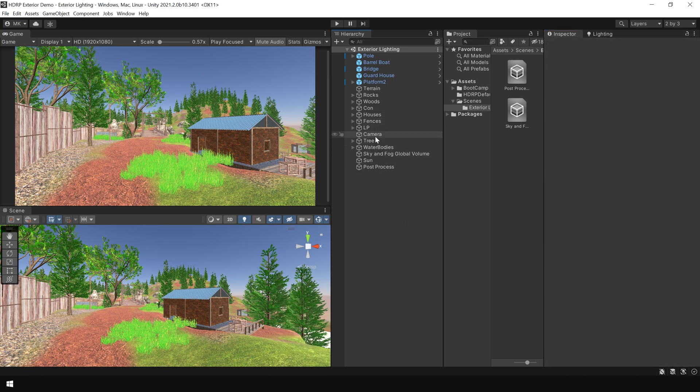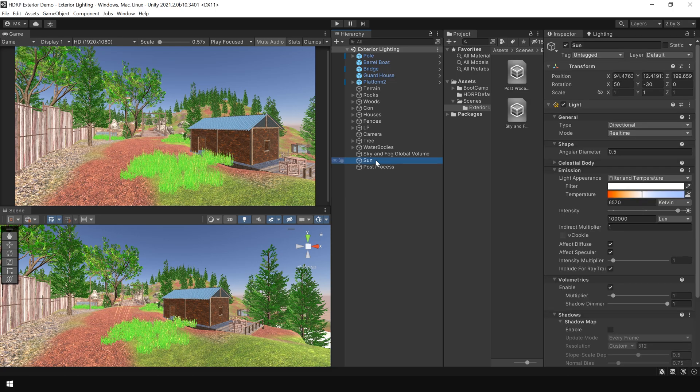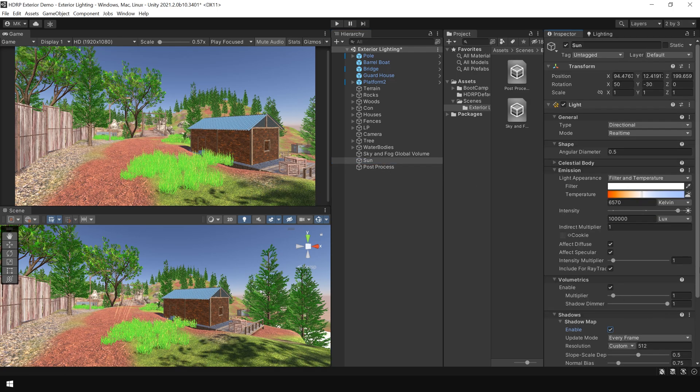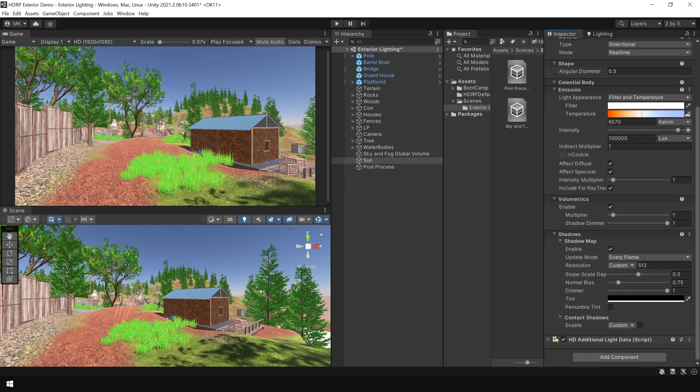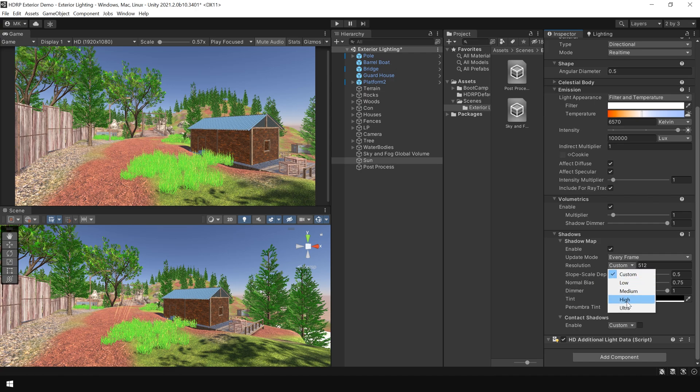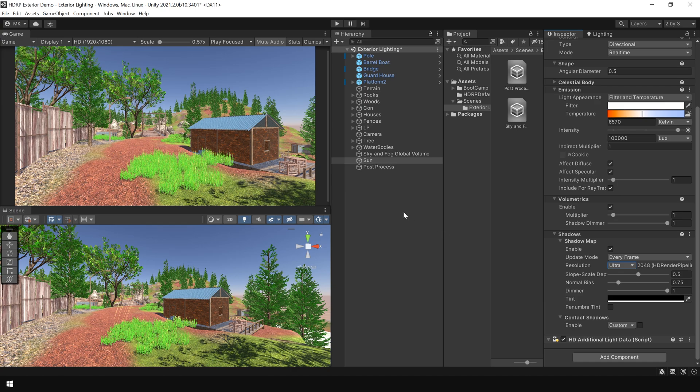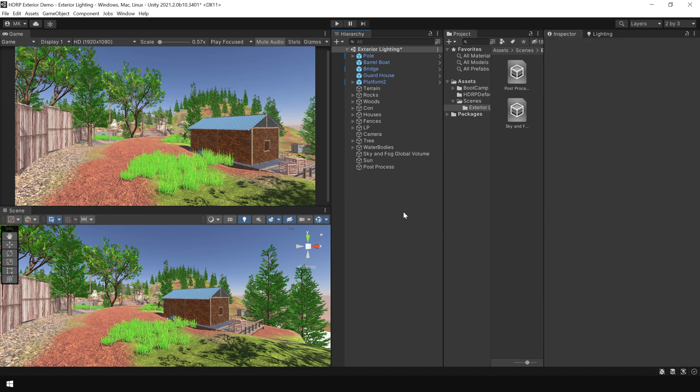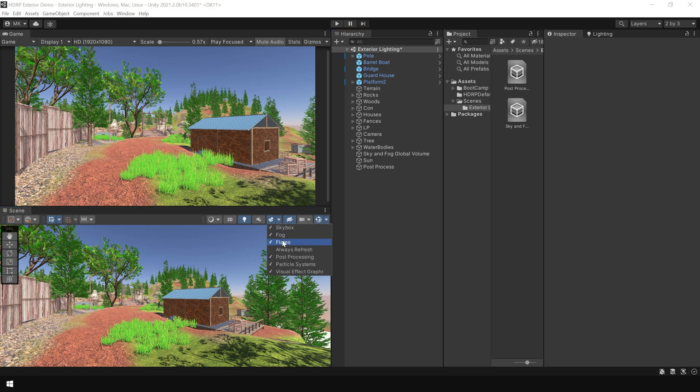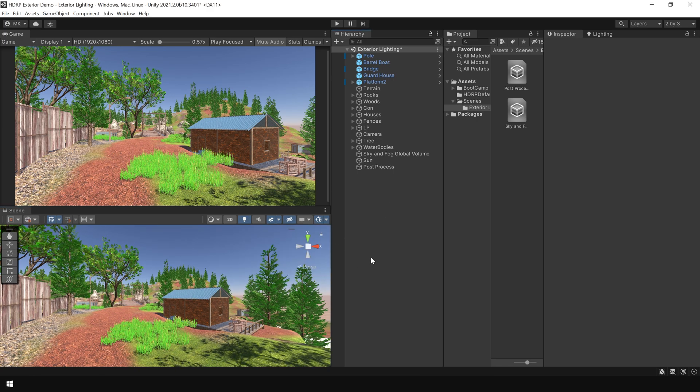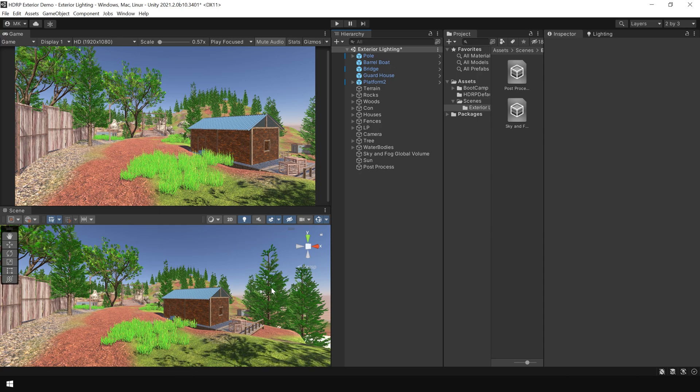Then select the directional light or the sunlight and enable the shadows. In the resolution, I'm choosing high or even ultra, ok. Don't worry about this bright grass, we will fix that in a minute.